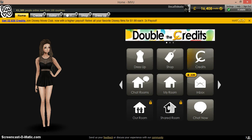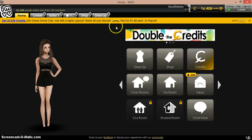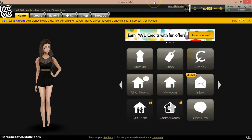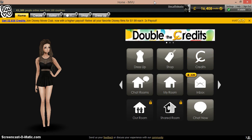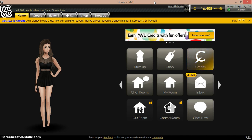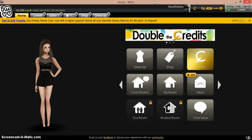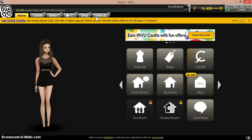Welcome to How to IMVU. I am user Decaffeinate and I am going to show you two different ways you can make your own hair textures. First, what you want to do is find the hair you want to derive from — I don't know how you say it, someone help me out here.